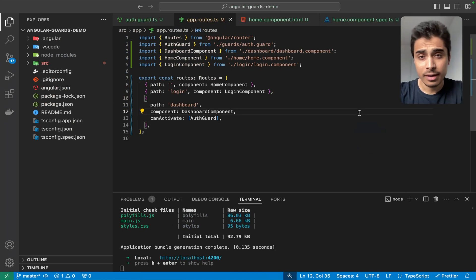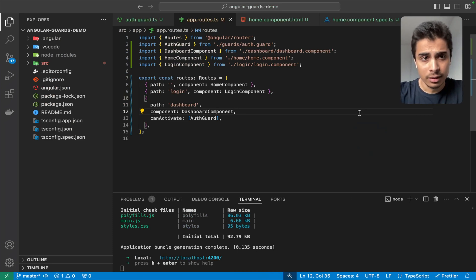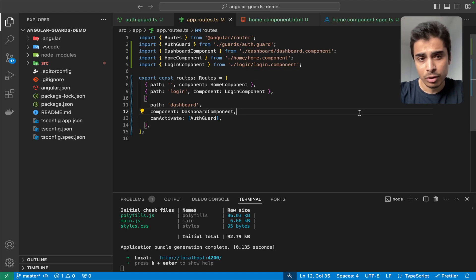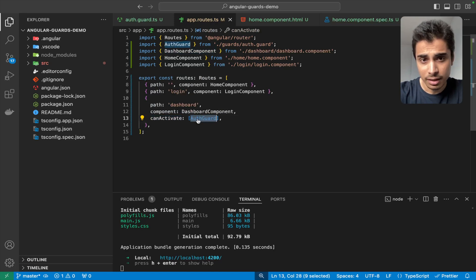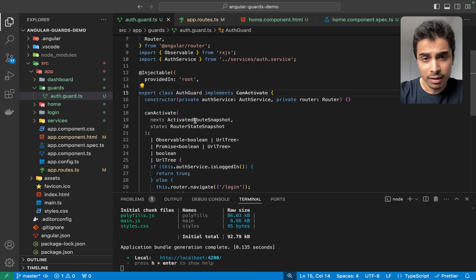I've created an Angular project based on Angular 17, with simple components to take us through the examples. I have Home, Login, and Dashboard components. We are going to put a CanActivate guard on the Dashboard component. I have a CanActivate and an AuthGuard which I created.